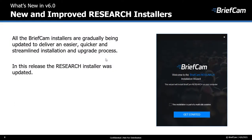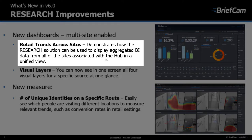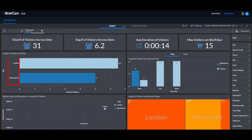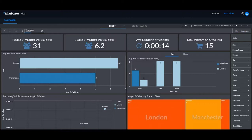All BriefCam installers are gradually being updated to deliver an easier installation and upgrade process. In this version, the research installer was updated. We've also added two new dashboards. The first is the retail trends across sites dashboard, available on hub deployments, showing aggregated BI data from all sites. For example, with sites in London and Manchester, you no longer need to log into two separate sites — just log into the hub to see all information in one place.